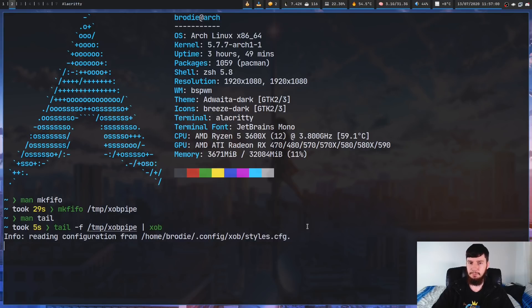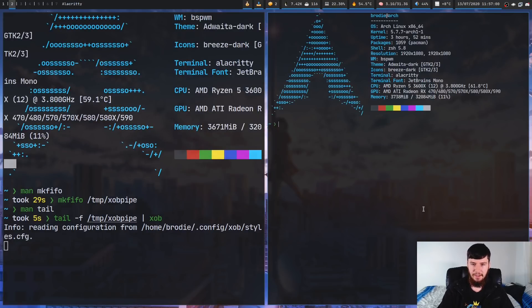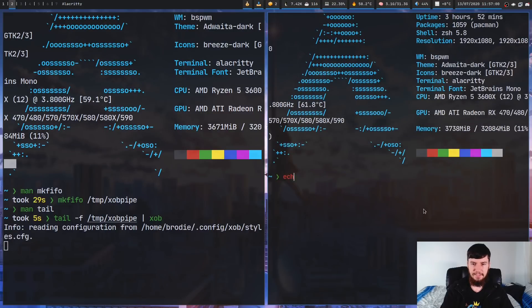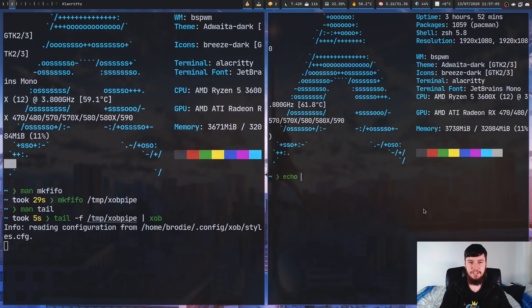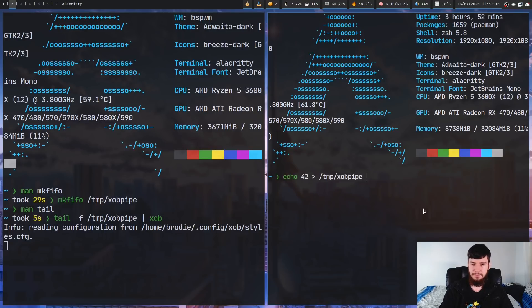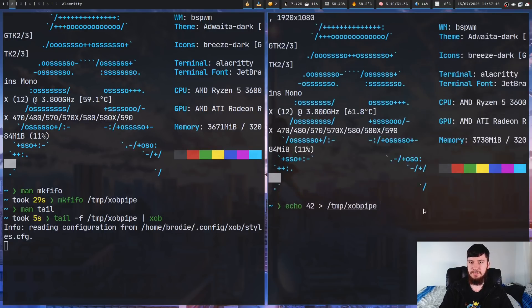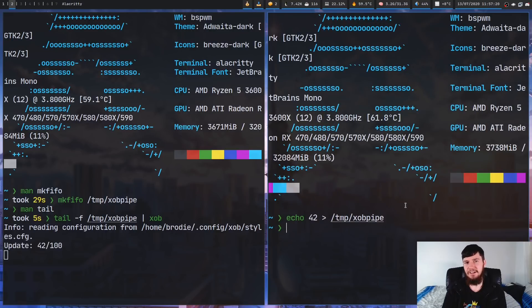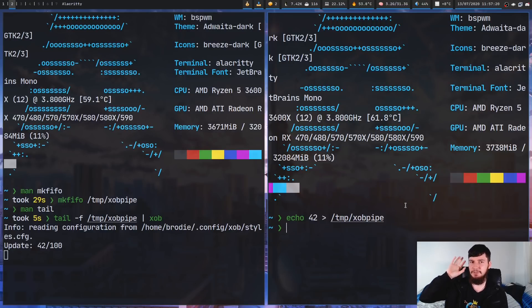And what we're going to do is echo the number, let's say, 42 into that pipe. So into /tmp/xobpipe. Now what this is going to do is bring a little bar overlay onto my screen briefly. And you can't actually see that because it's been put onto my second monitor.